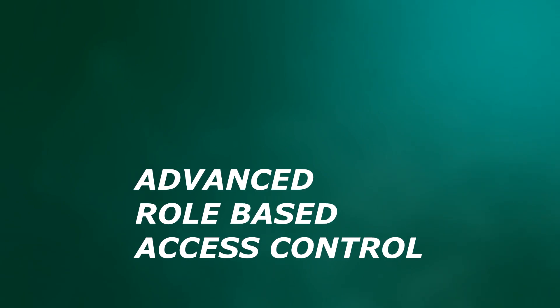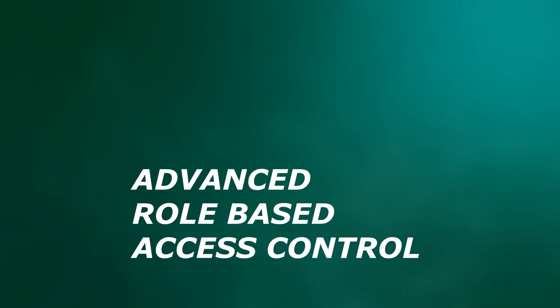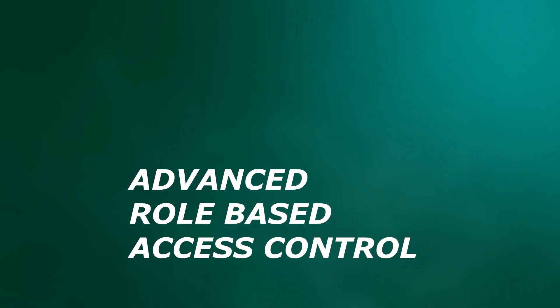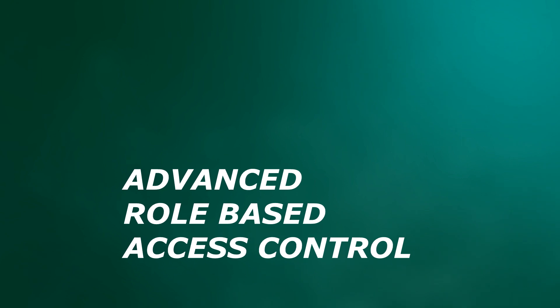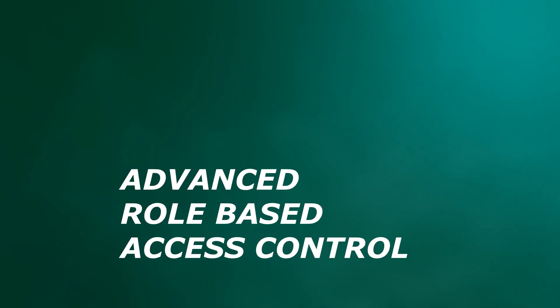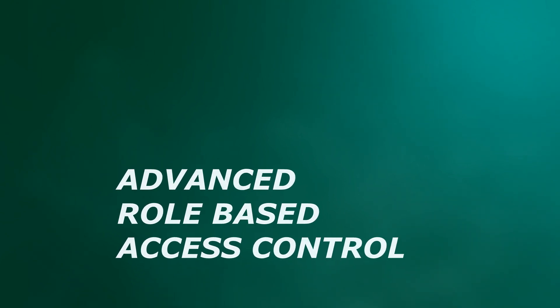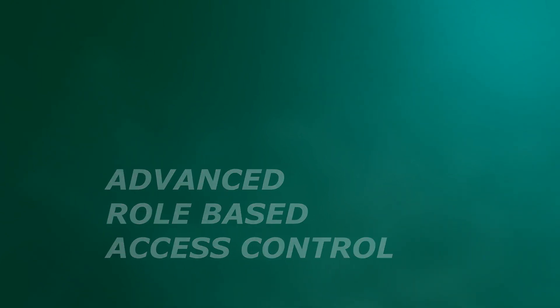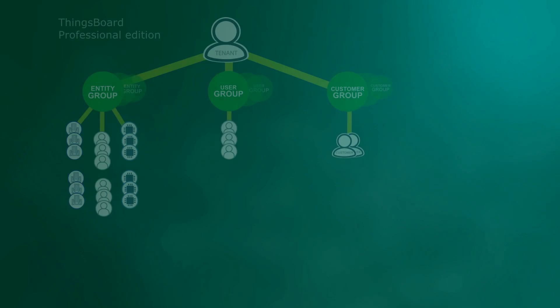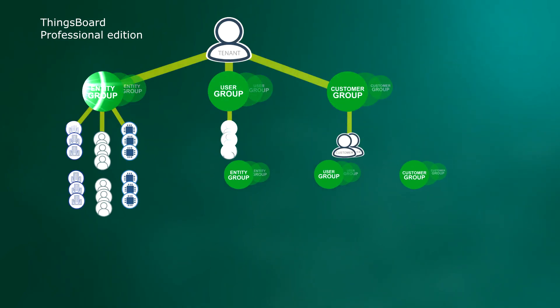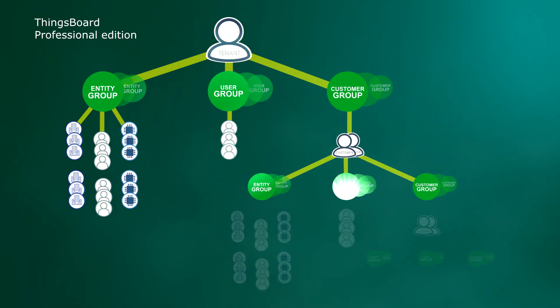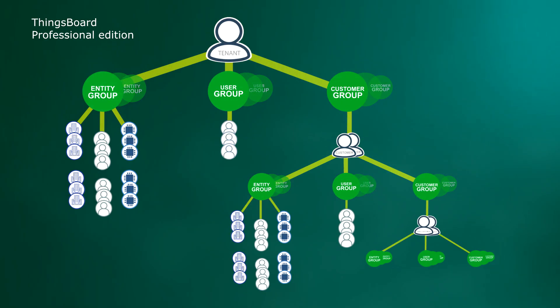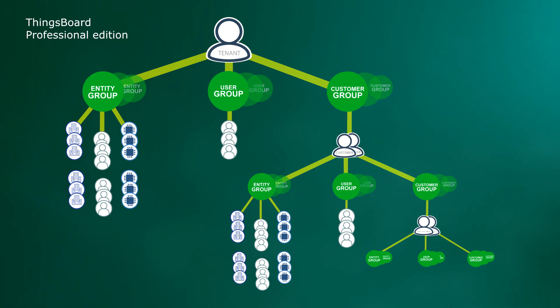Hi there! This is Alex from ThingsBoard. Today we talk about role-based access control. This feature appeared in 2.3 version of Professional Edition and it gives you more flexibility and capabilities in your security configuration.